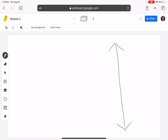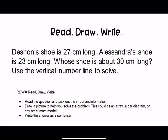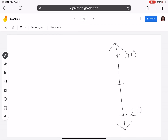We want to know which shoe is closer to 30. Deshawn's shoe is 27 and Alessandra's is 23. So on the number line: 20, 21, 22, 23 is Alessandra's shoe, then 24, 25, 26, 27 is Deshawn's shoe.